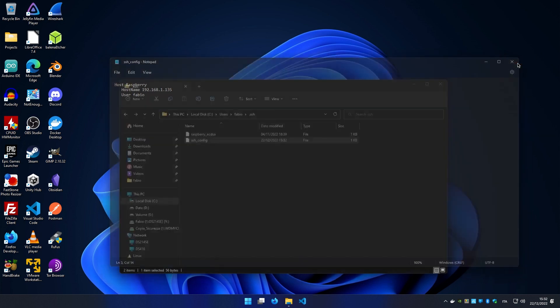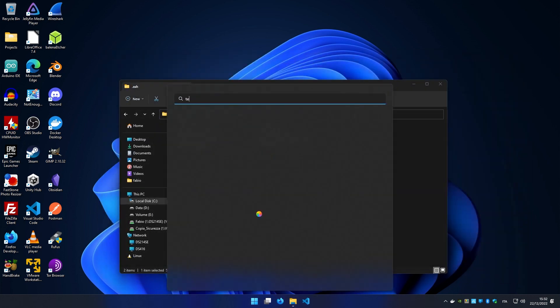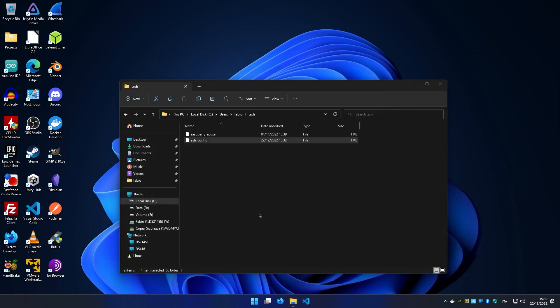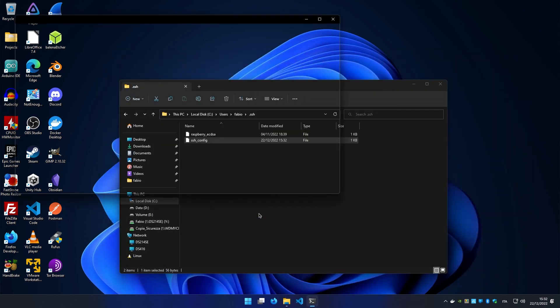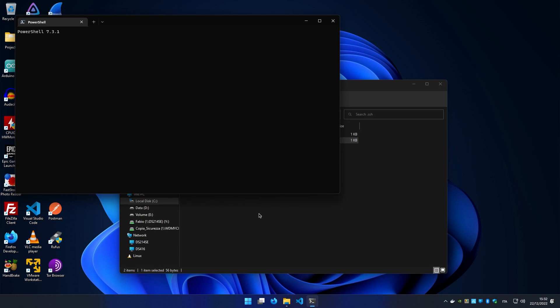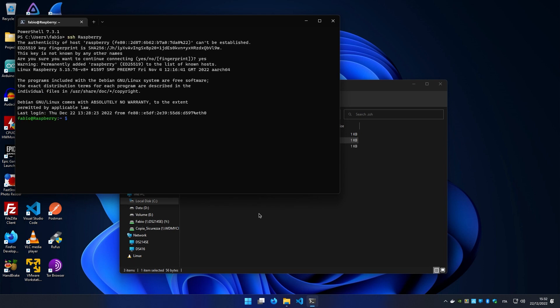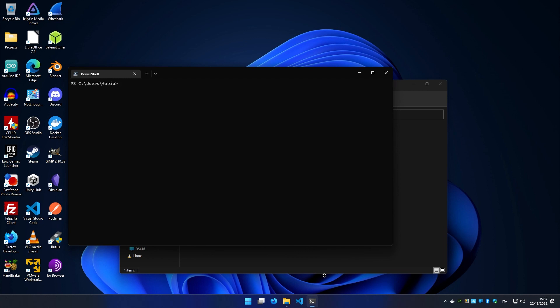Now if we open our terminal, we can see that if we simply type SSH raspberry, we will automatically log in to our server. But what if my server requires public key authentication? You can see that this method doesn't work.